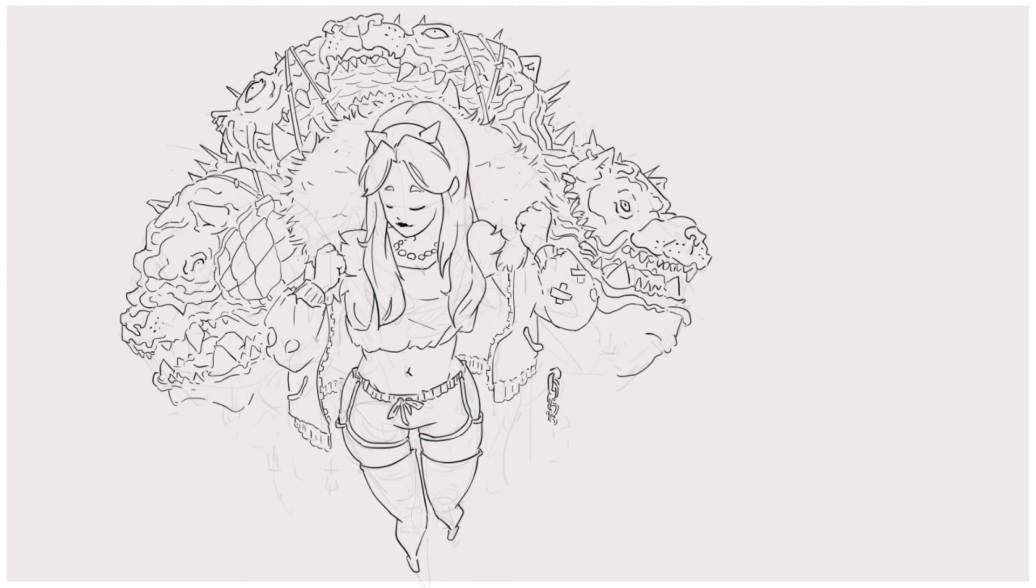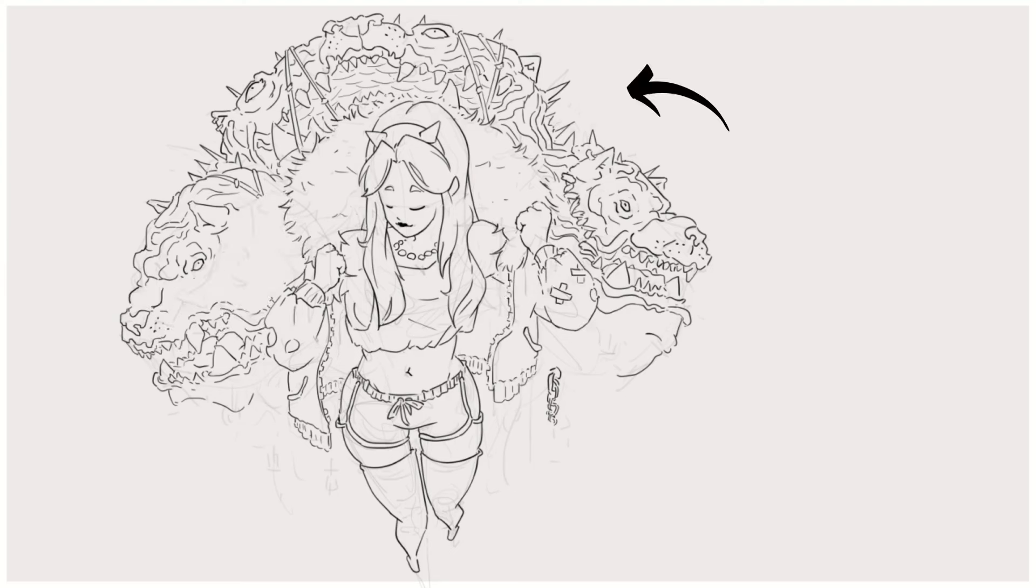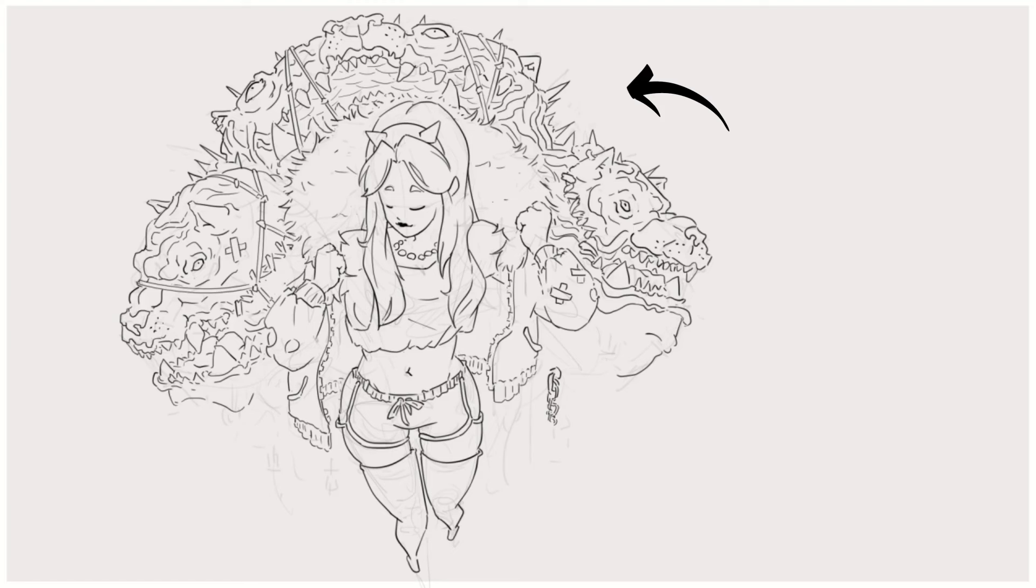The eyes of the viewer can wander around, get lost in the intricate details, while still having some areas of rest.